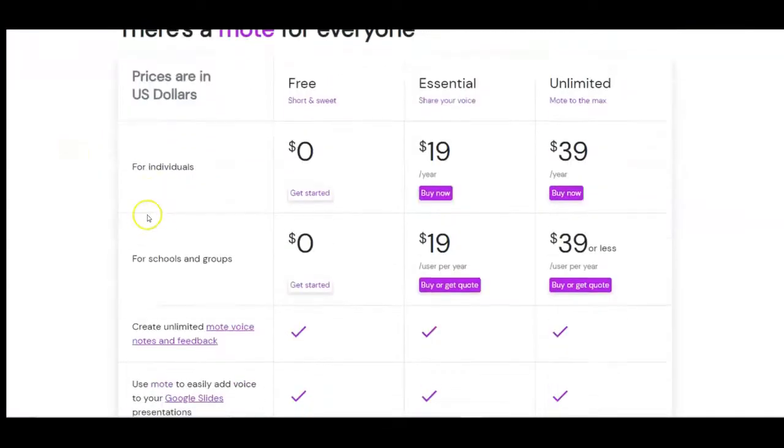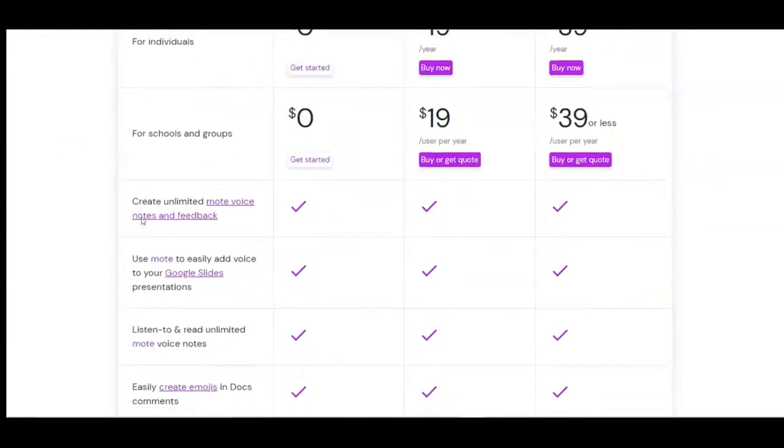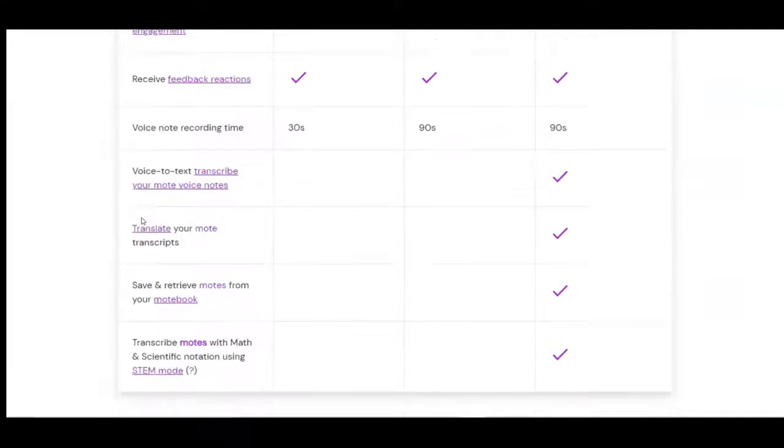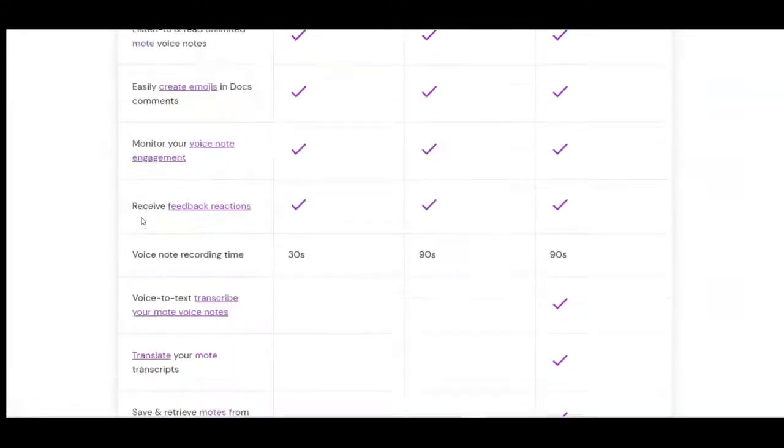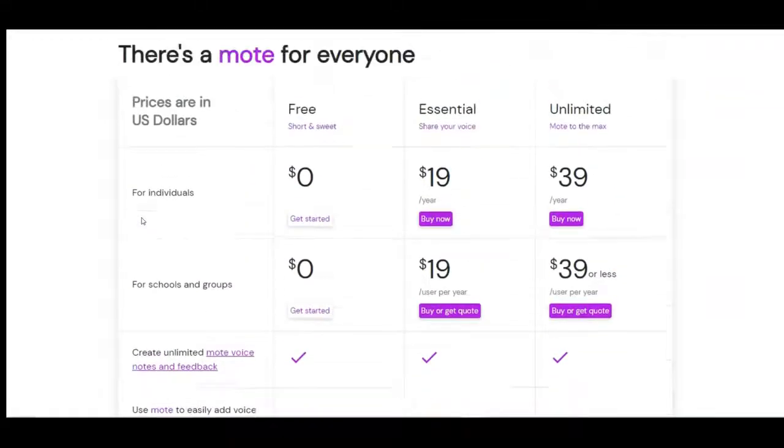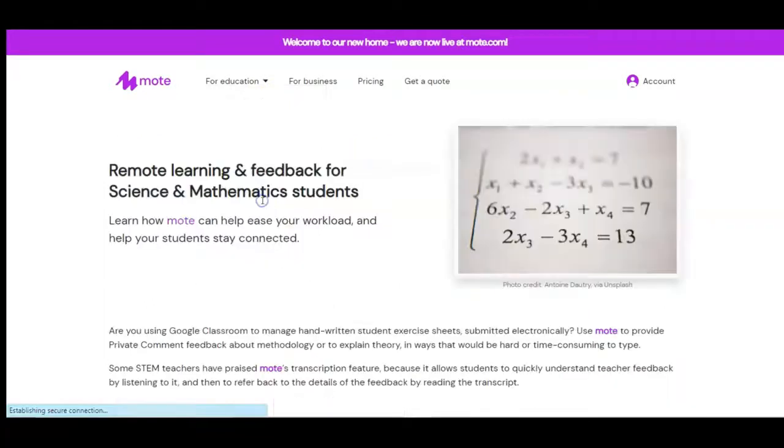Mote has a free service plan and more premium services for a price. There are lots of ways to use Mote to engage students and provide meaningful feedback. You can search by subject area by visiting Mote.com.